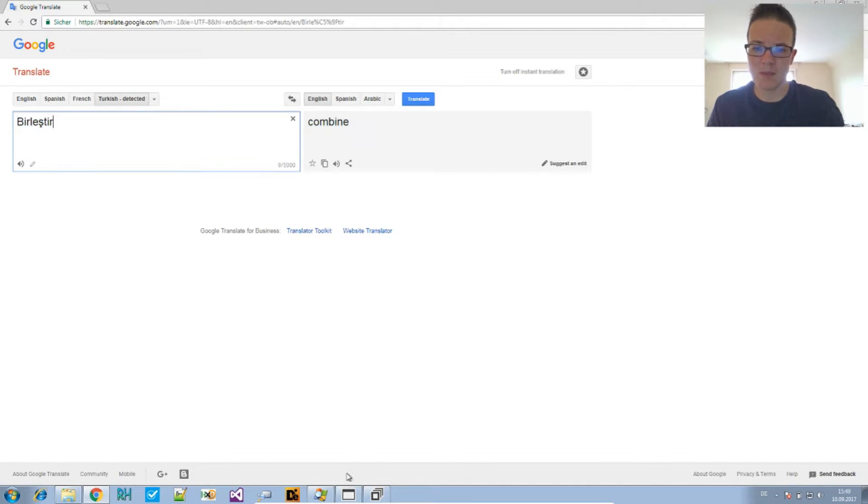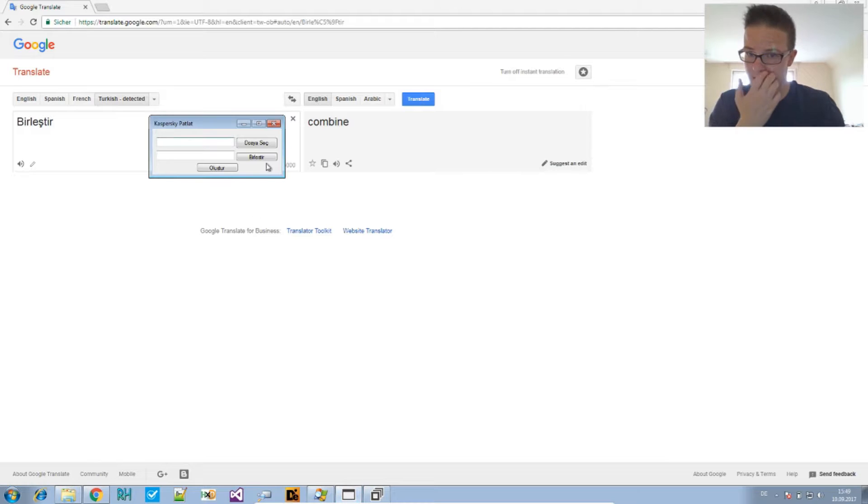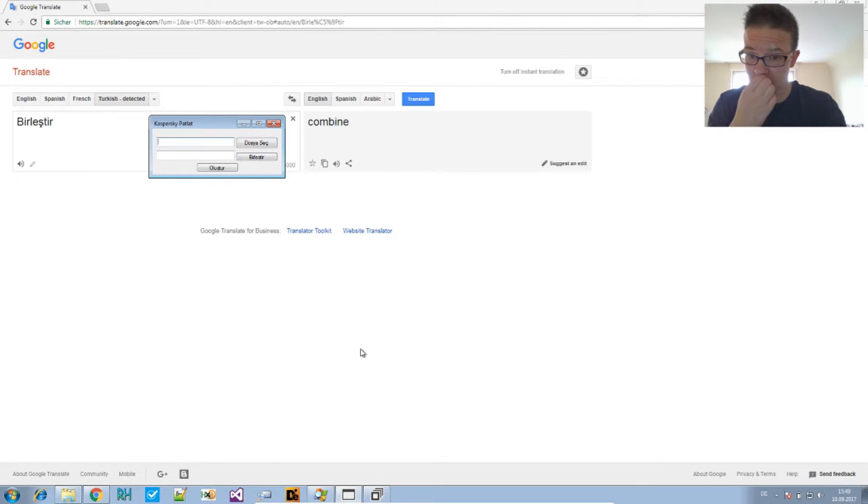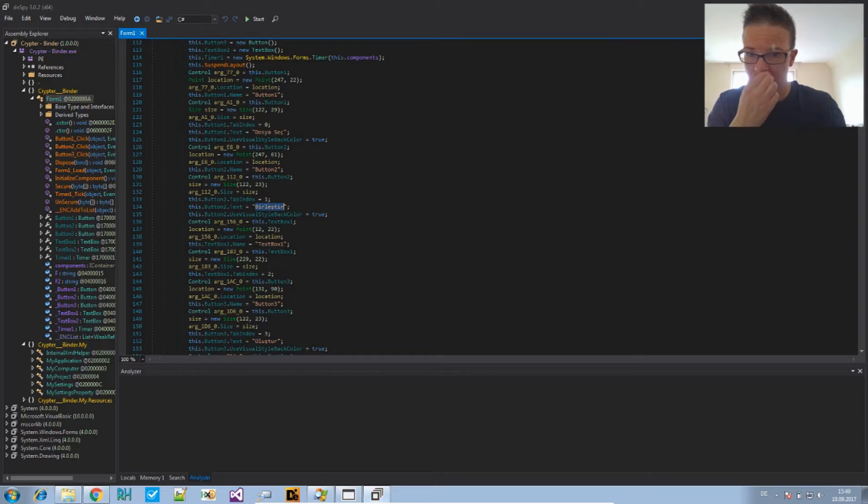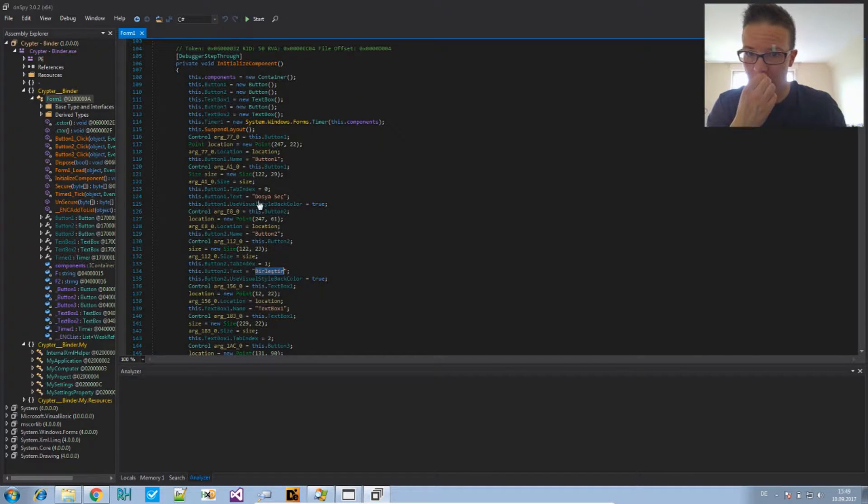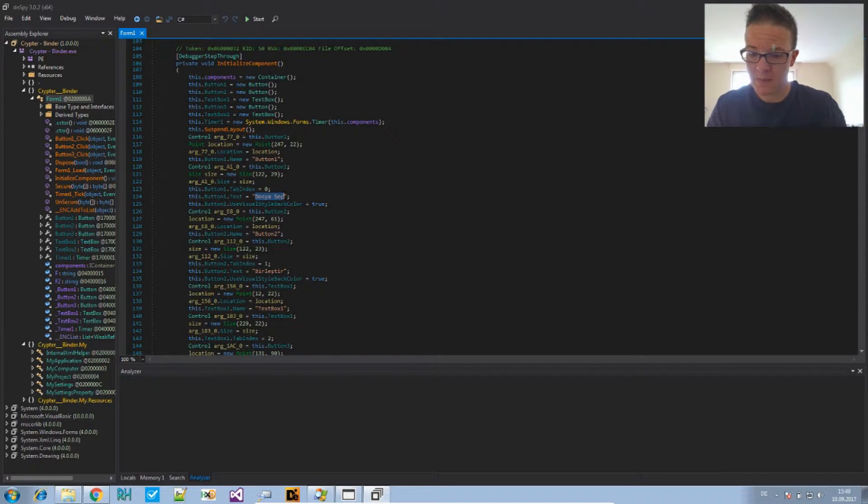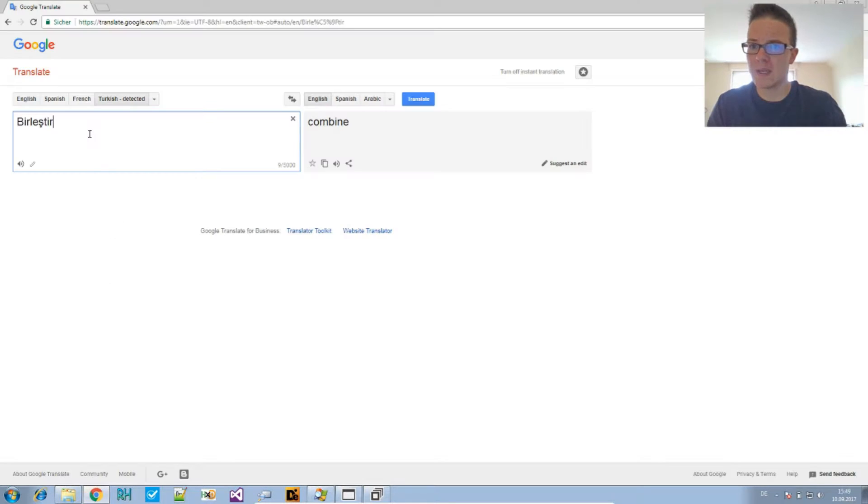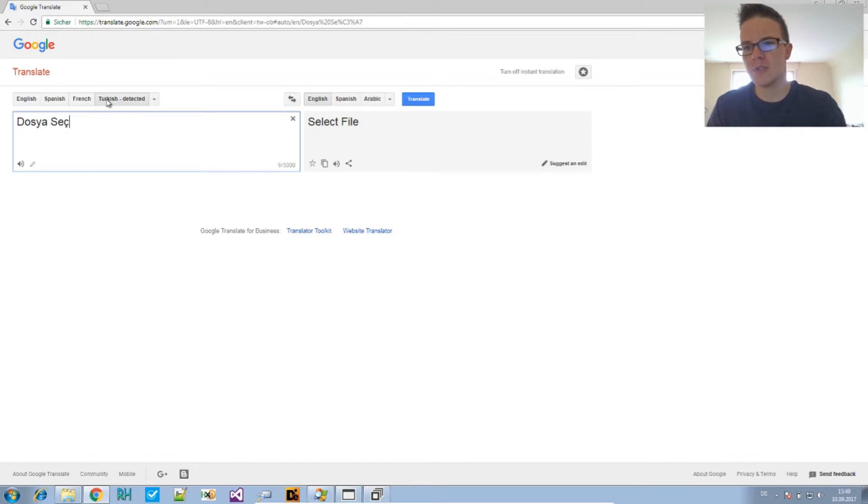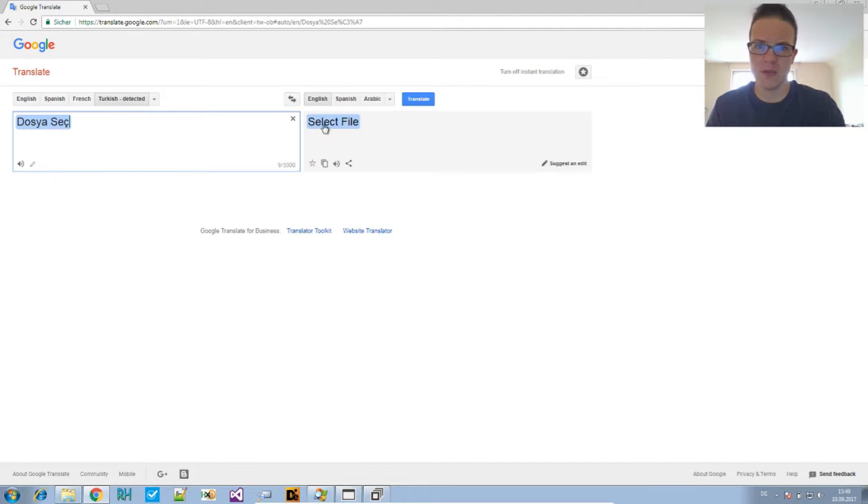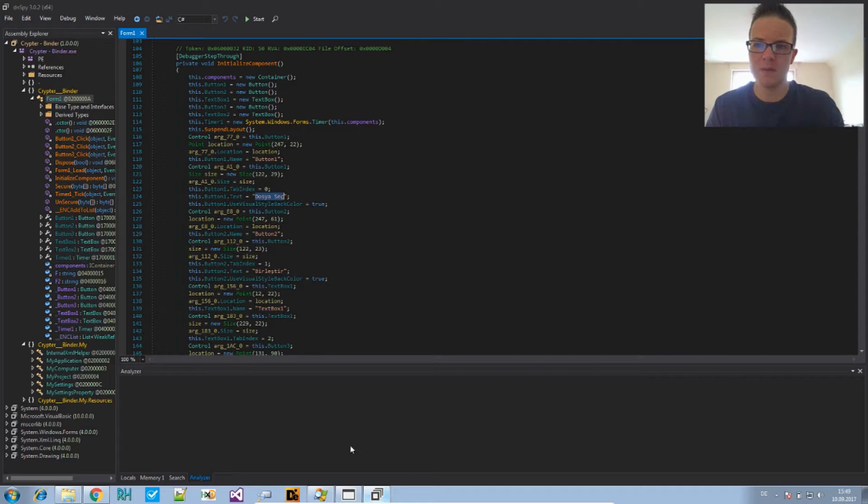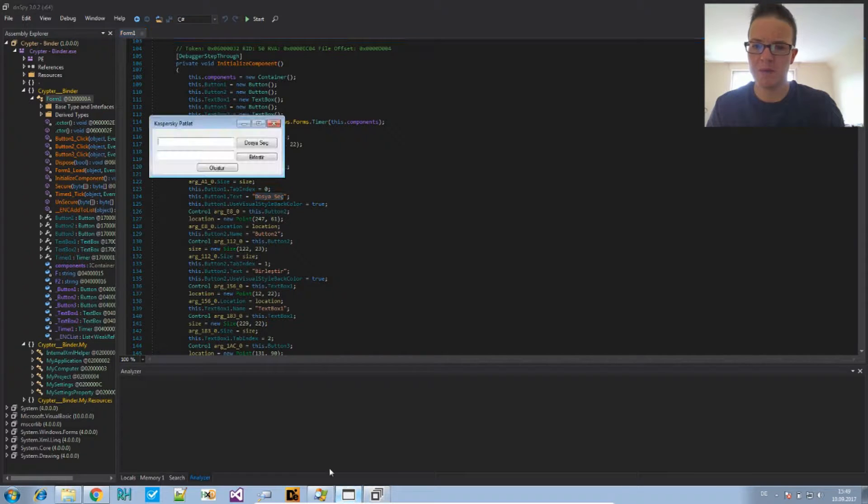It says, the first button says combine. That's, no, that's the second button actually. The first is this here. And, Google Translate has an auto detect feature for the language. And, it says this is Turkish. So, we have here select file and combine in Turkish.